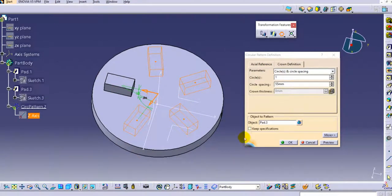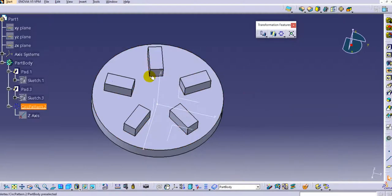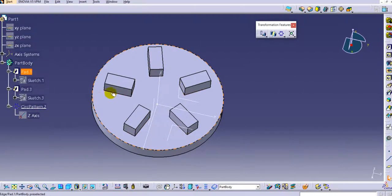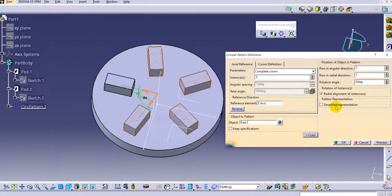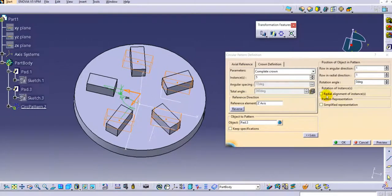Once you click OK, you can see the orientation of the rectangular feature in the pattern. If you don't want this type of orientation, go to the more tab and uncheck the radial alignment of instances option, then click OK.